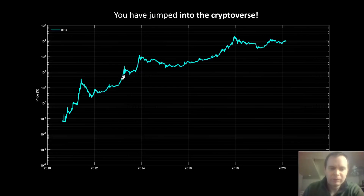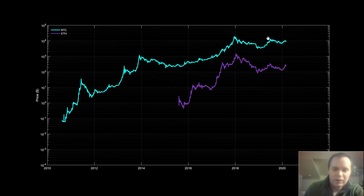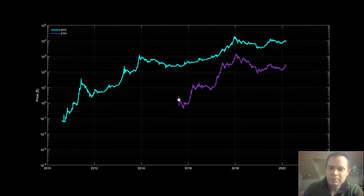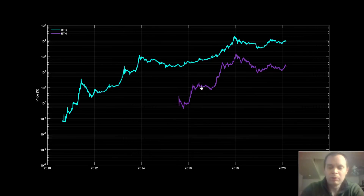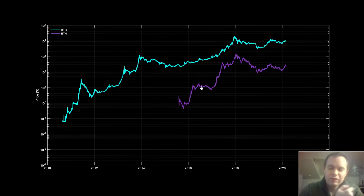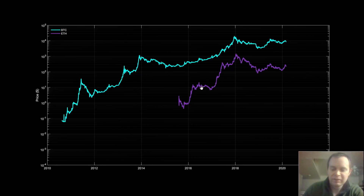You can see the different market cycles as we go through time. This is Ethereum — it came out quite a bit later than Bitcoin, but we've seen a remarkable ROI with Ethereum. We're going to start putting on a lot of coins here and it's going to get cluttered, but we'll make sense of it at the end of the video.